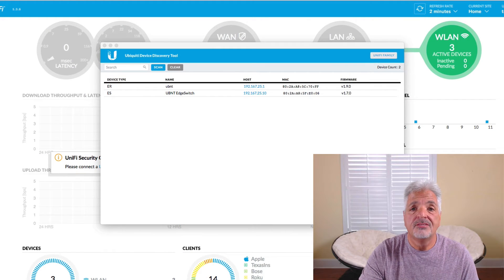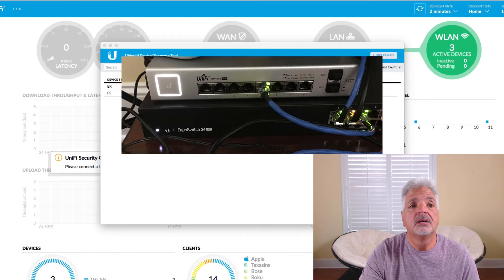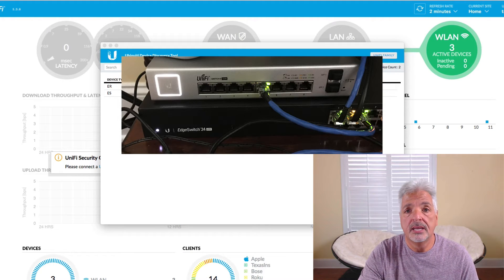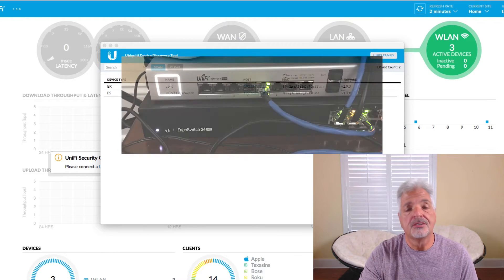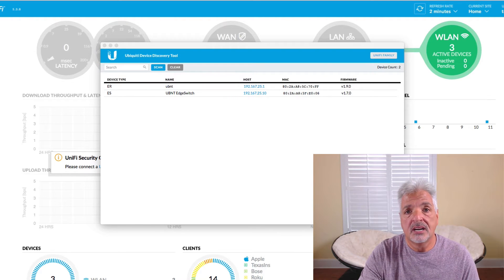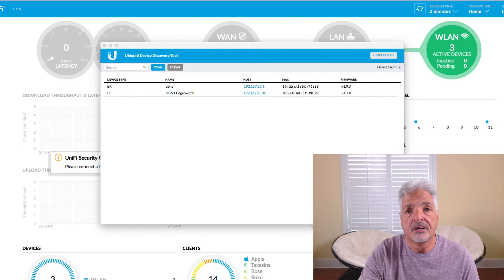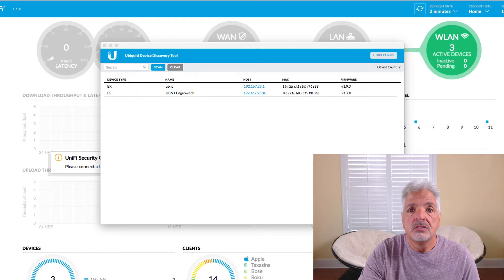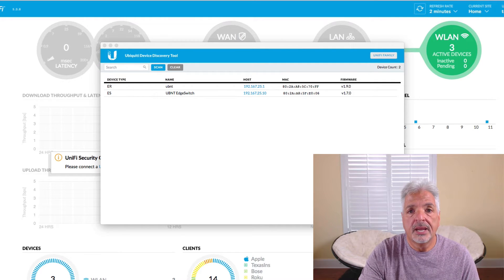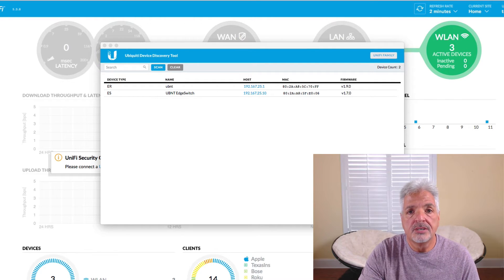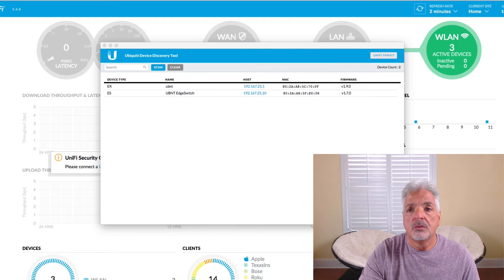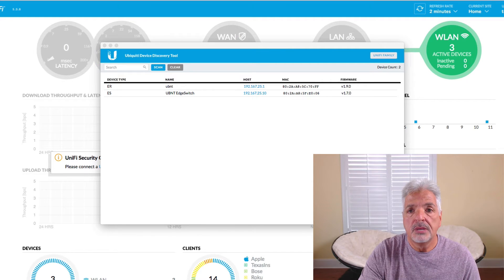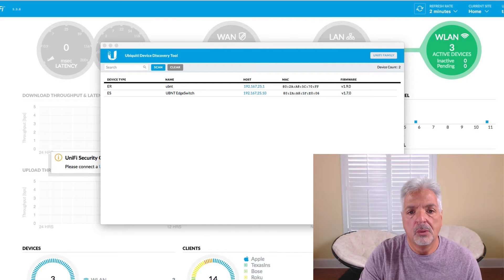Okay, so I have the UniFi switch powered up and plugged into my Edge switch. Now this is the first time that I've actually set up one of these UniFi switches. I'm usually used to using the EdgeMax line of products, the Edge routers and the Edge switches. So this is a first for me and hopefully everything will go well.